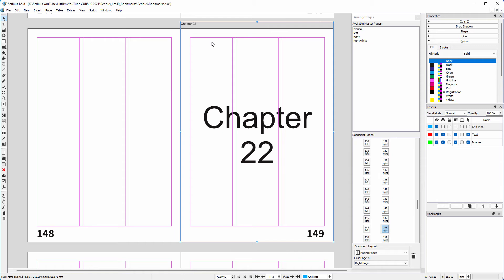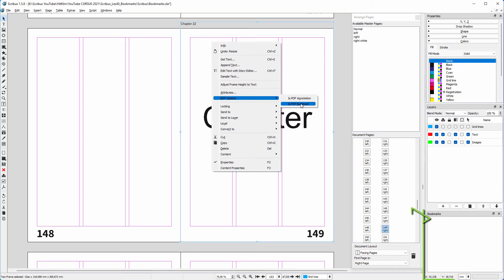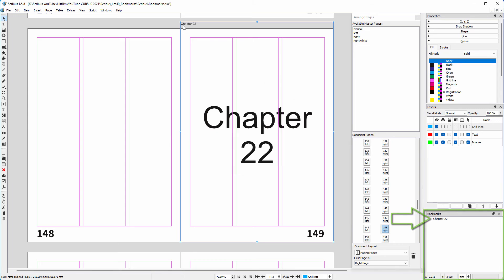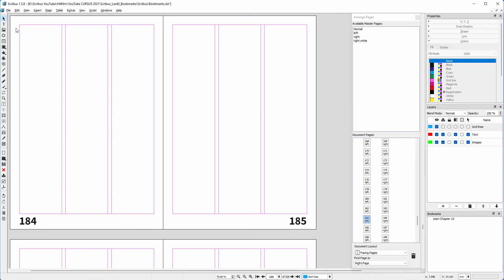To make the text frame a clickable bookmark, I right-click on it, go to PDF options, and choose 'Is PDF Bookmark.' I can rename the bookmark by changing the text in the frame.